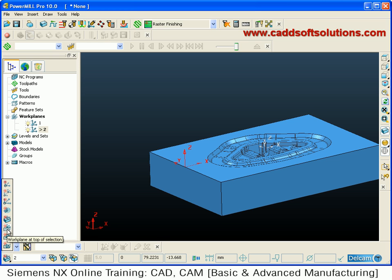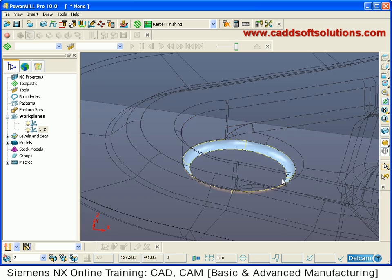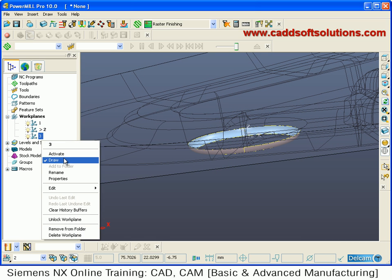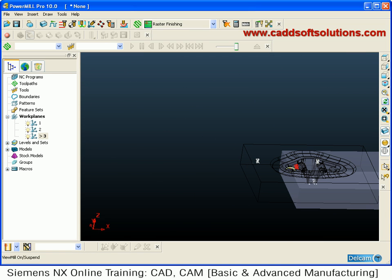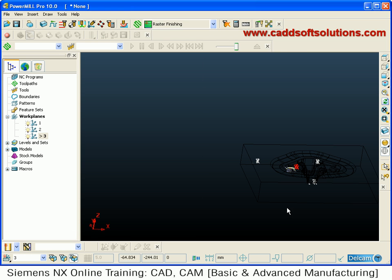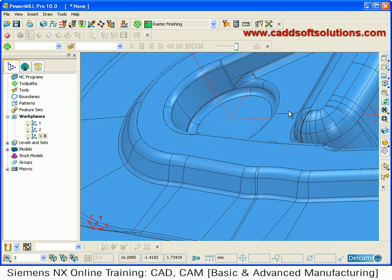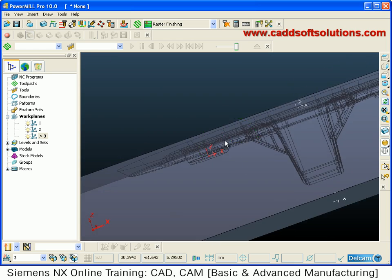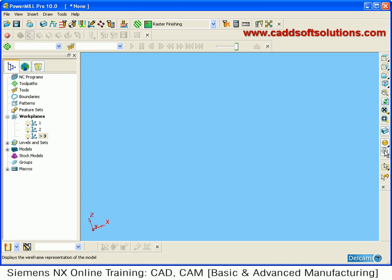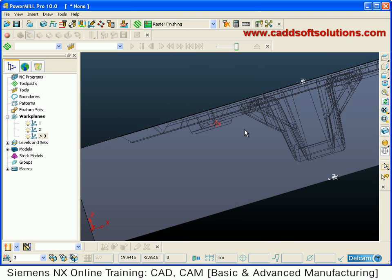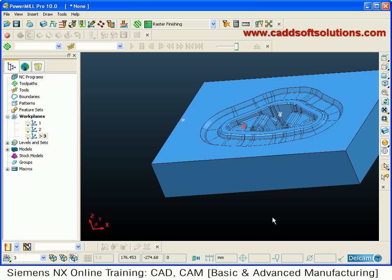You can also define a work plane at top of selection. Whatever you select, your work plane will be defined at the top of that. Select the desired area and say create work plane at top of selection. Activate it and your block will shift. To regenerate the block go to block, say calculate, and accept. The work plane is created at the top of the selected portion — whatever you select, the work plane is placed at the top of that selection.